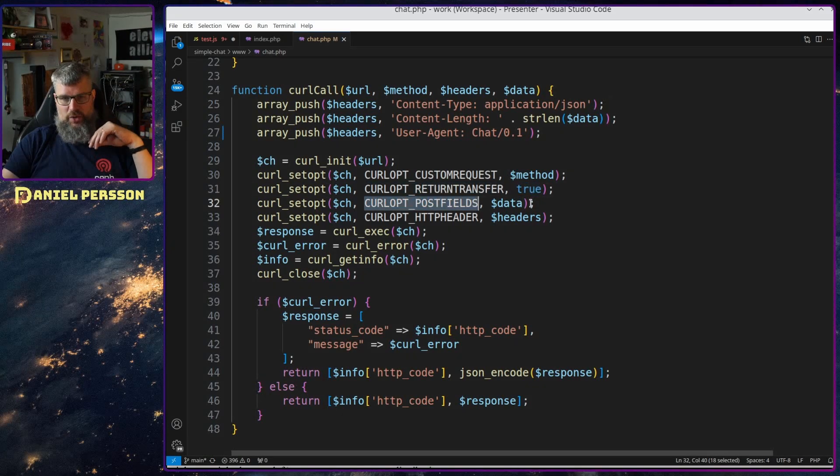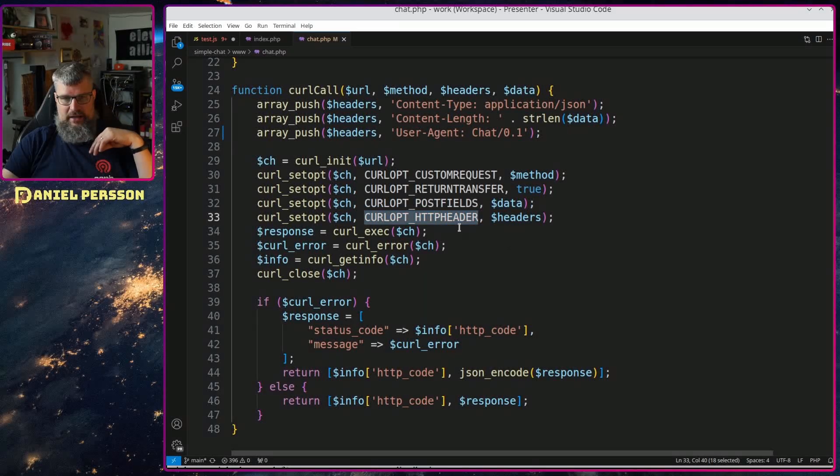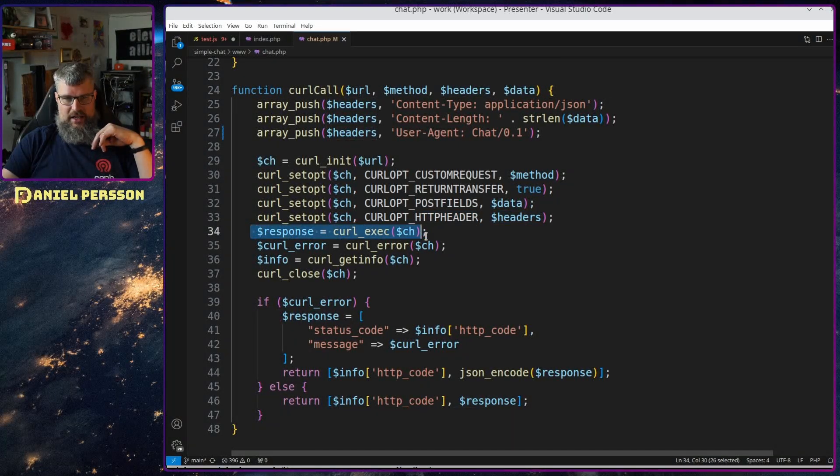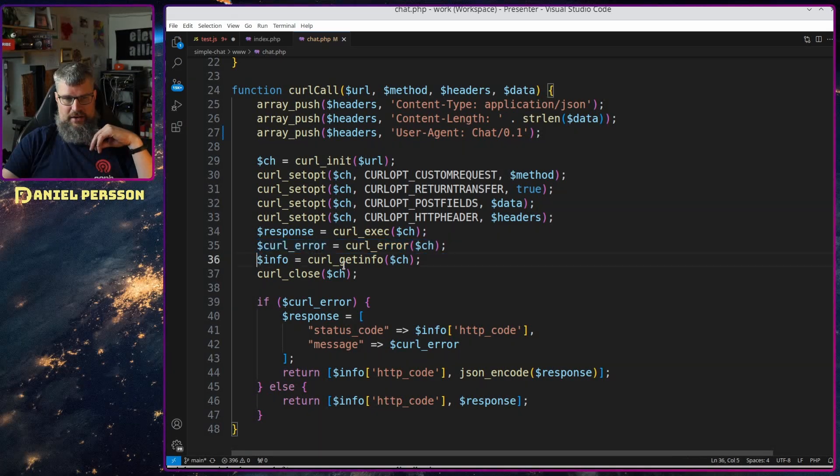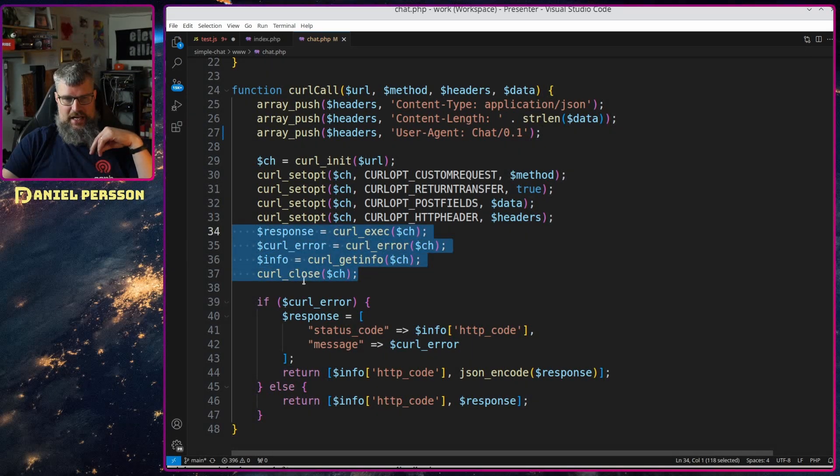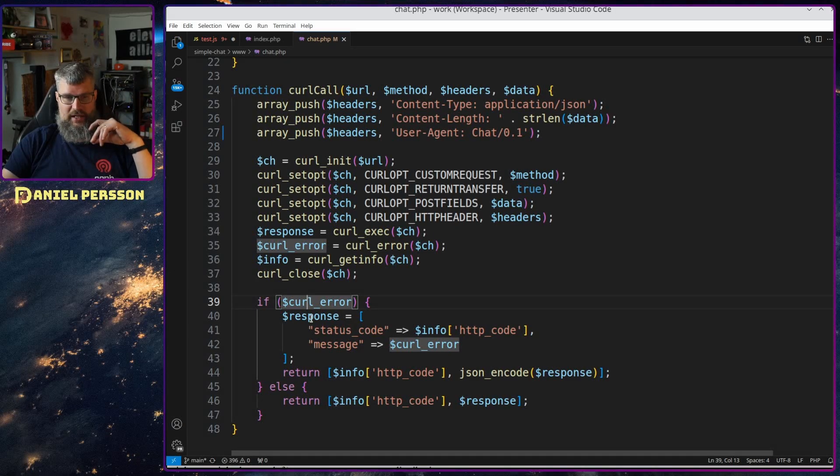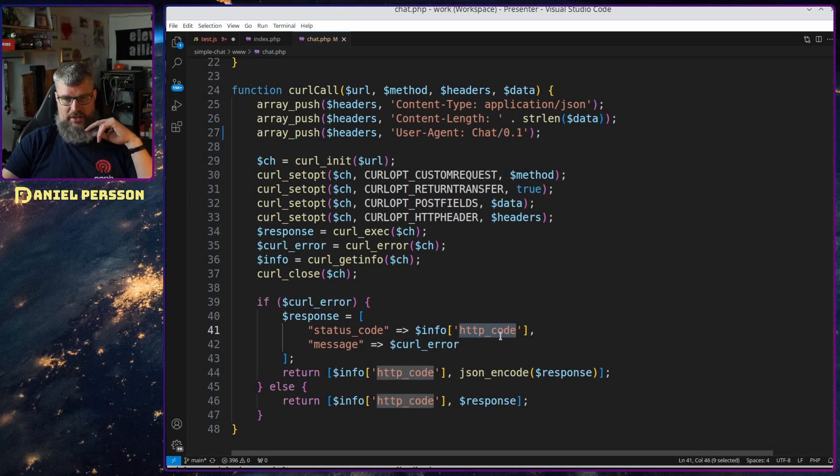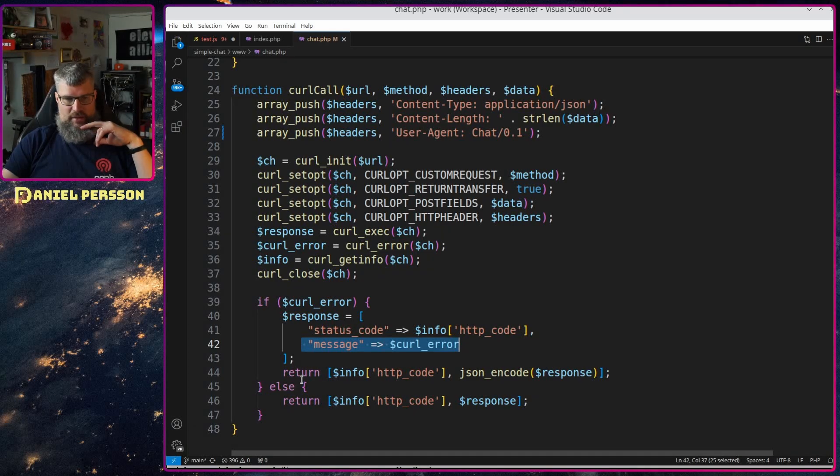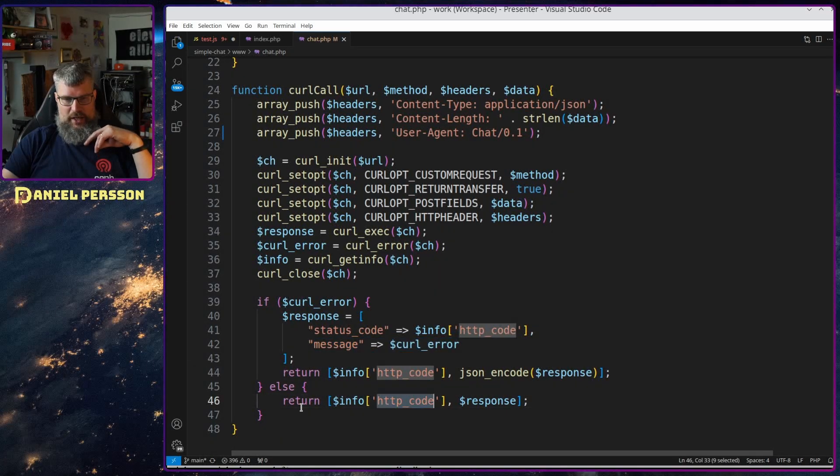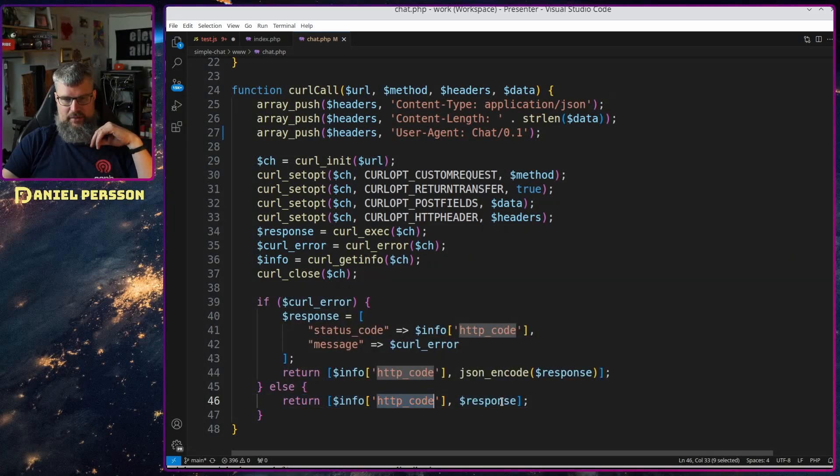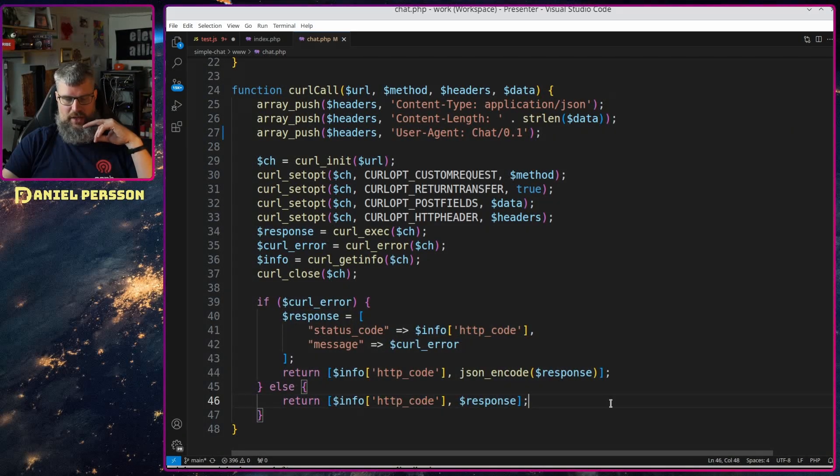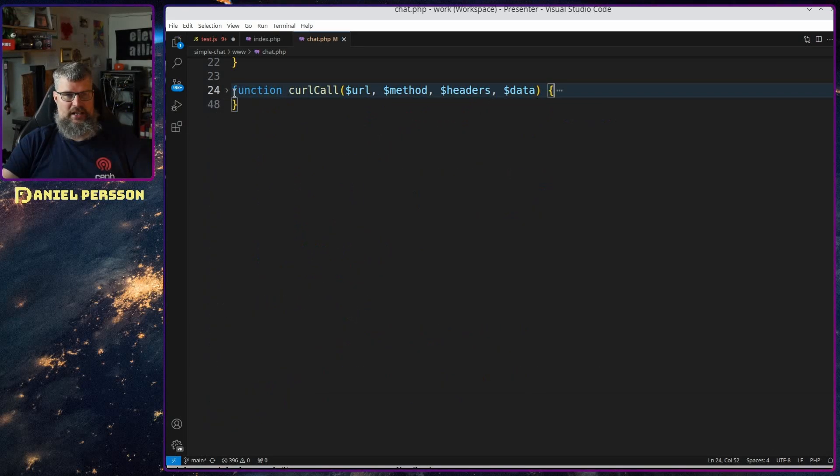The post field should just be the data that we send in, the HTTP headers or the headers. Then we will fetch the response, we will fetch an error and info and then close that. Upon any errors we will set the response that we get, the particular response code and the message of that error, otherwise we will just return with the response and the HTTP code here. So that is a wrapper message that I use for my curl calls.